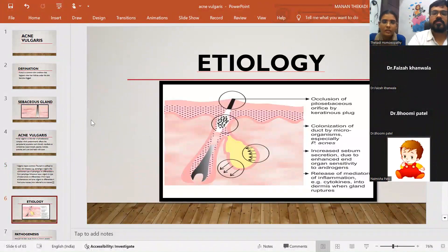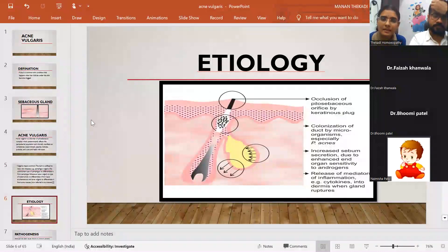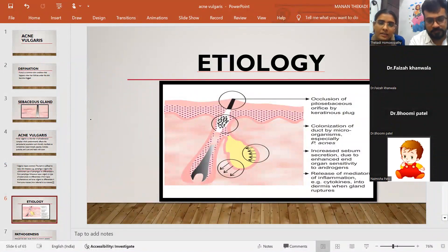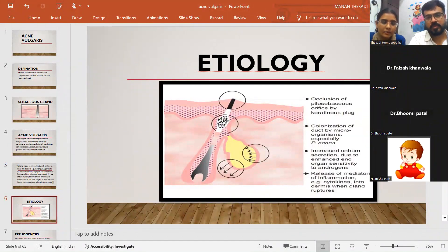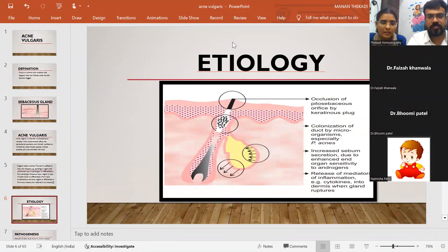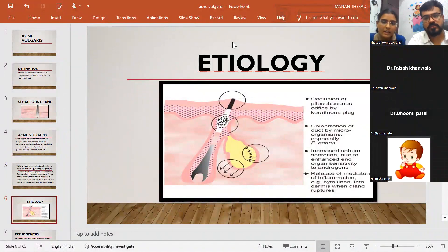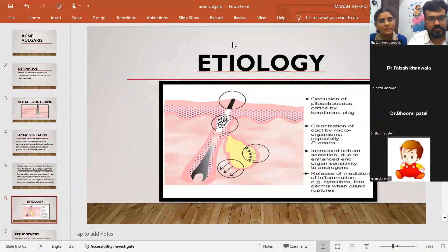Now etiology. Occlusion of the pilosebaceous orifice may lead to acne. The second cause is colonization of microorganisms in the duct of the sebaceous gland. Excessive secretion of sebum may also lead to acne. Rupture or damage of the sebaceous gland leads to inflammation, and inflammatory markers like cytokines and other inflammatory mediators cause acne.